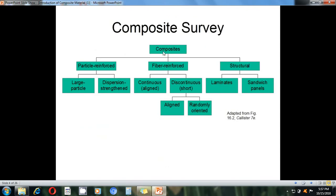The general classification of composites has three main aspects: particle reinforced, fiber reinforced, and structural reinforced. Particle reinforced composites have two types: large particle and dispersion. Fiber reinforced composites have two types: continuous and discontinuous. Structural composites include laminates and sandwich panels.